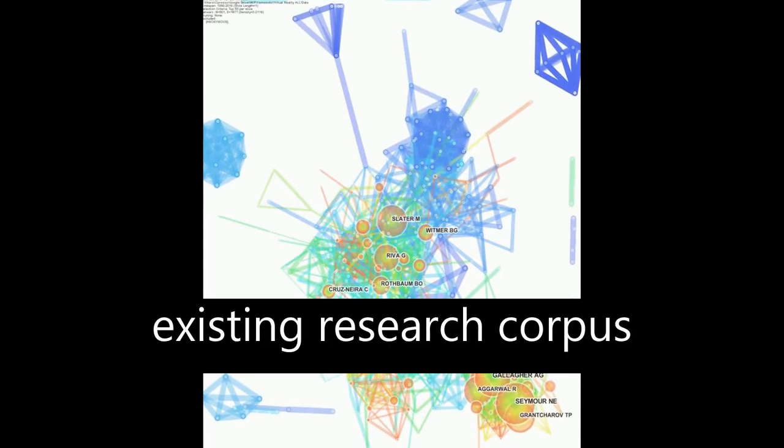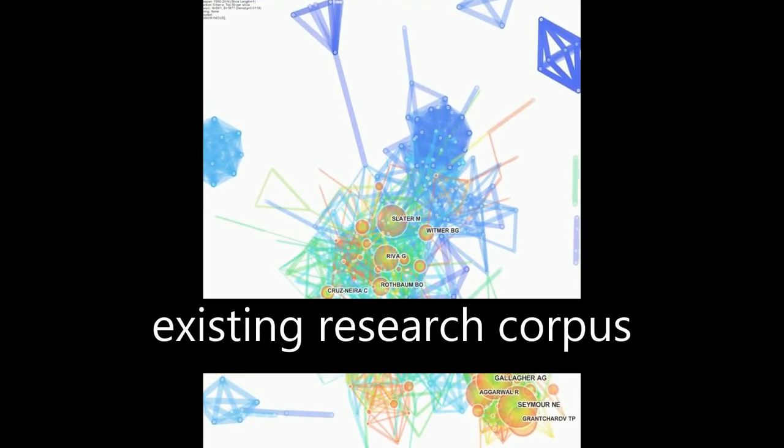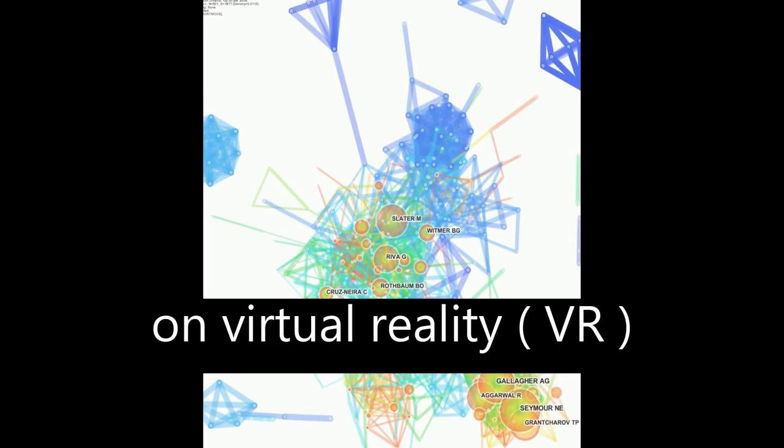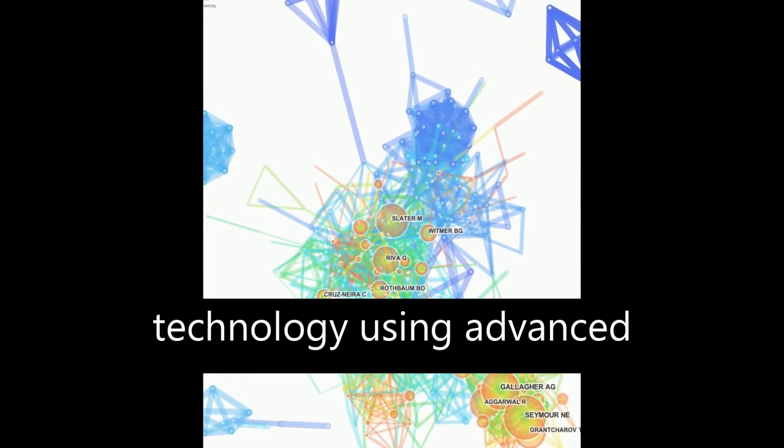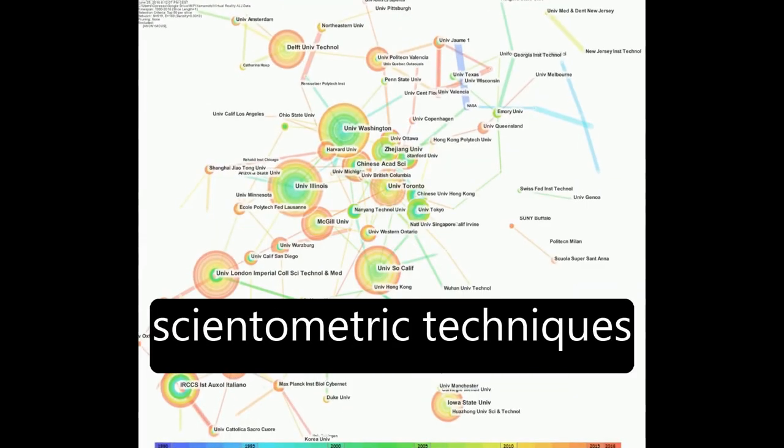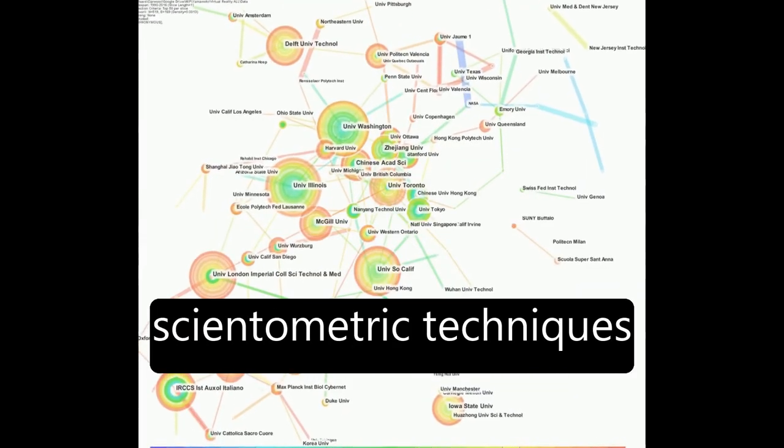The paper explores the existing research corpus on virtual reality, VR, technology using advanced scientometric techniques.